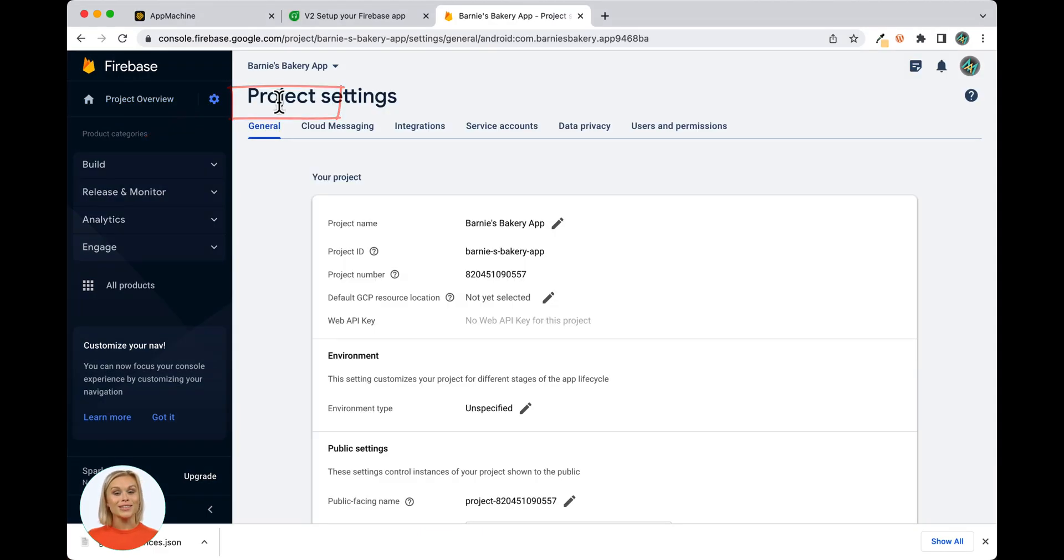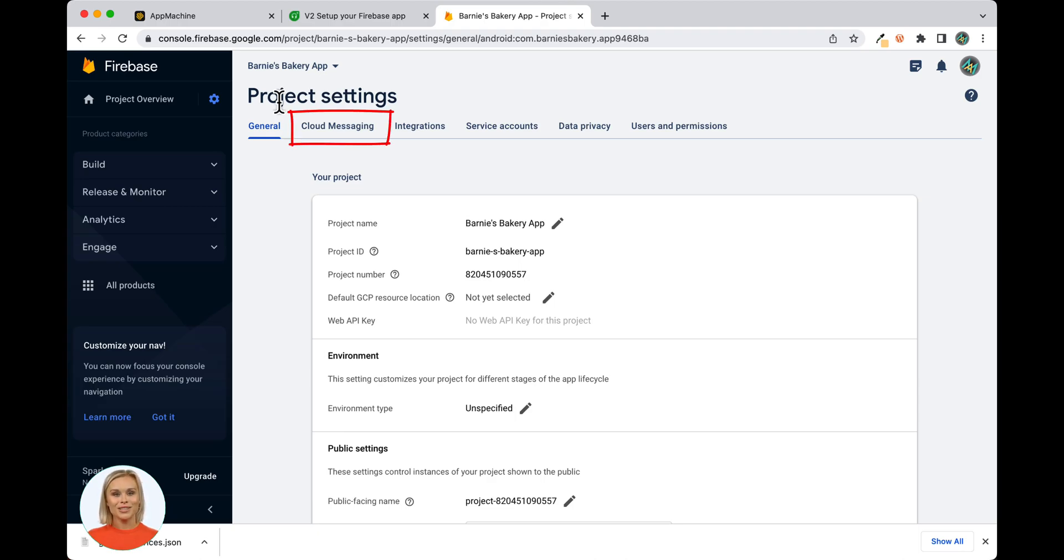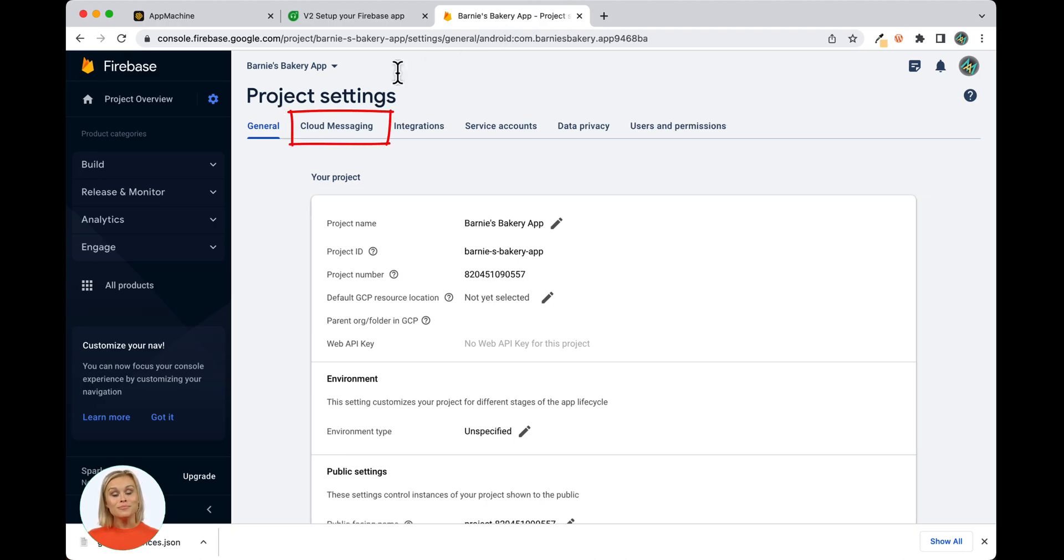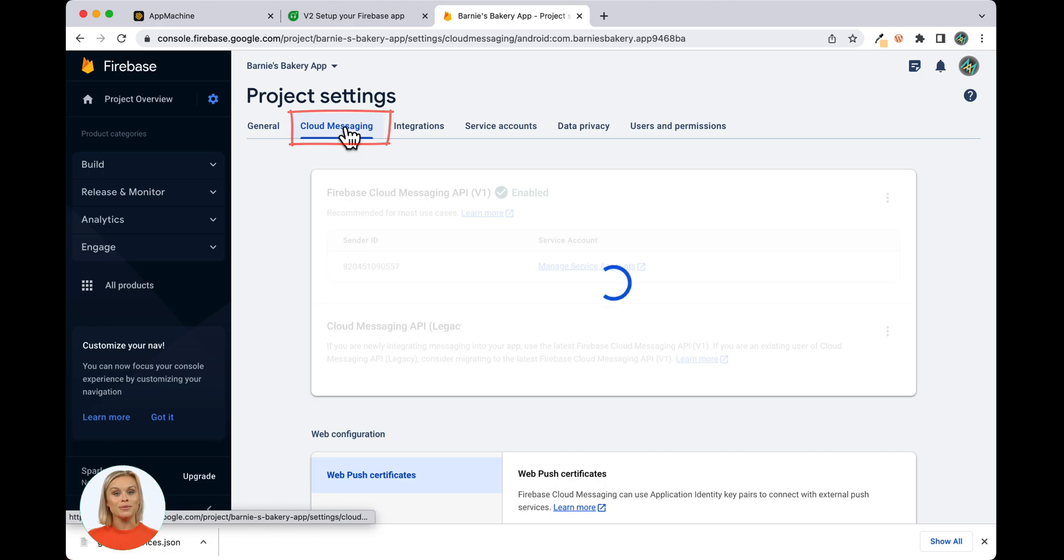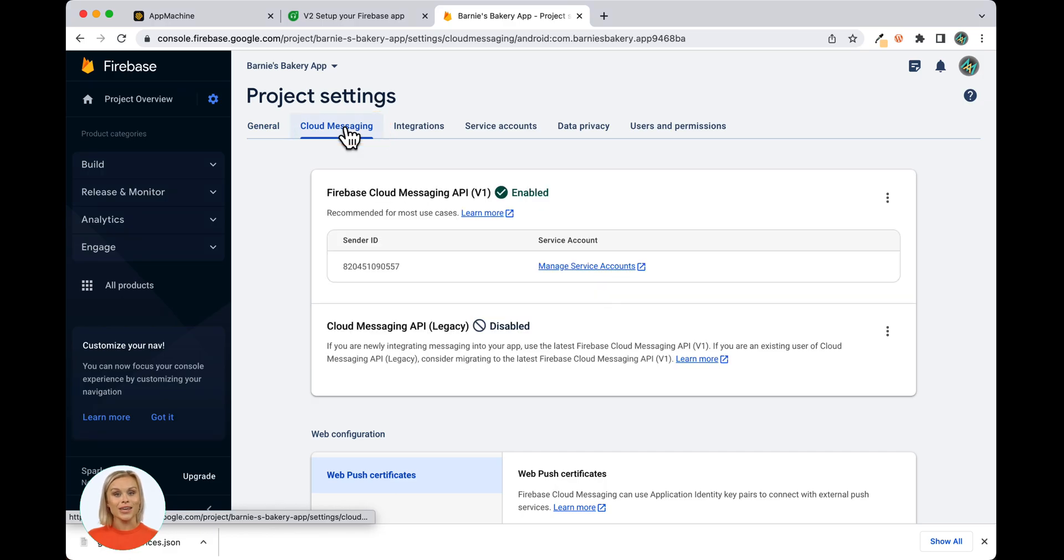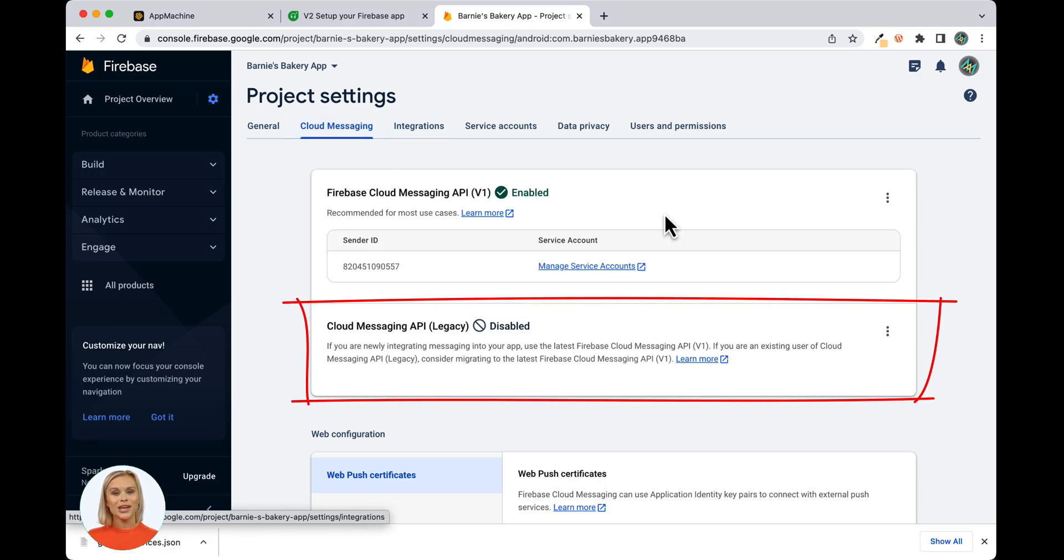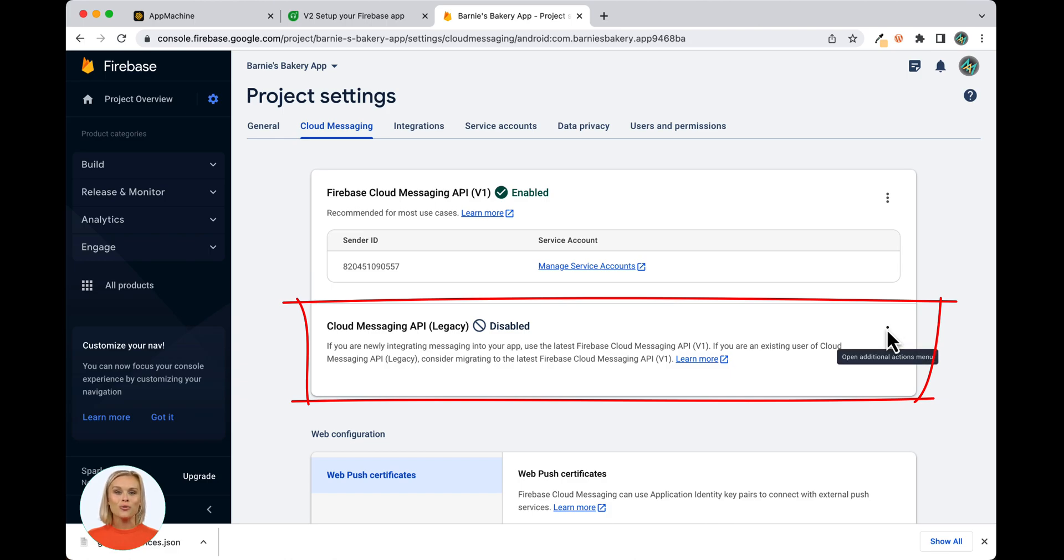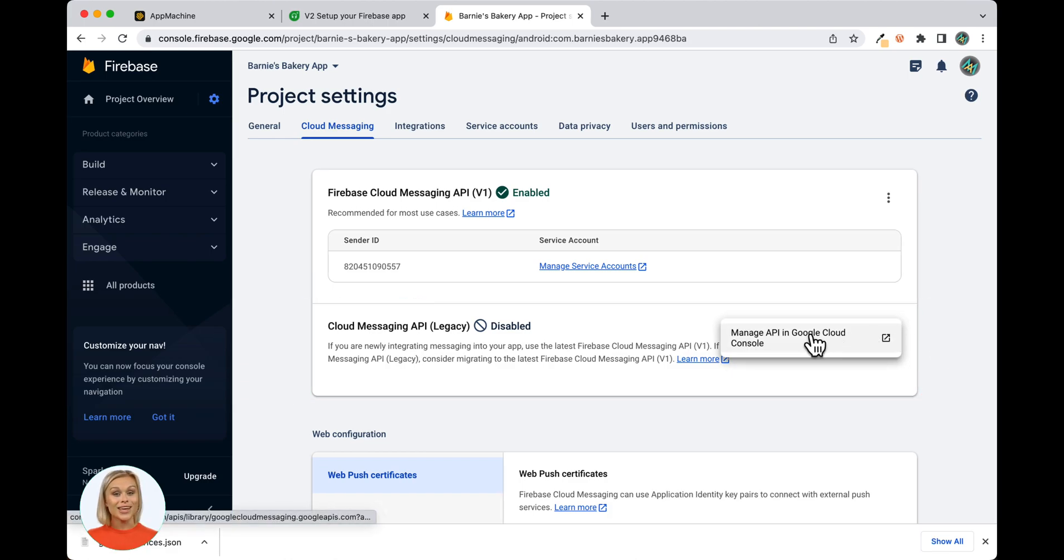Under Settings, open the Cloud Messaging Settings page by clicking on the Cloud Messaging tab shown here. If the Cloud Messaging API Legacy is displayed as disabled, then open the More Options menu on the right side of the frame with the three dots and click the Manage API in Google Cloud Console button.